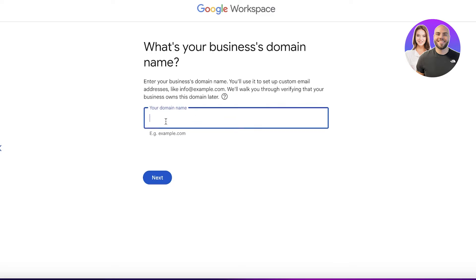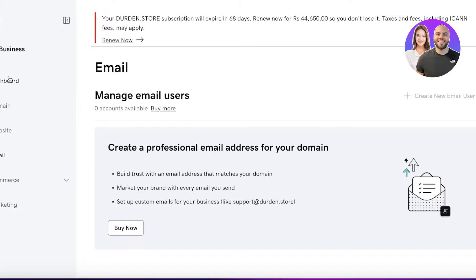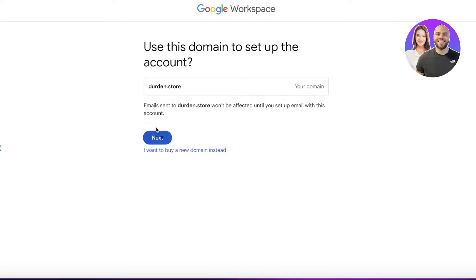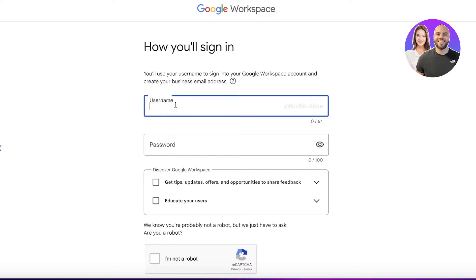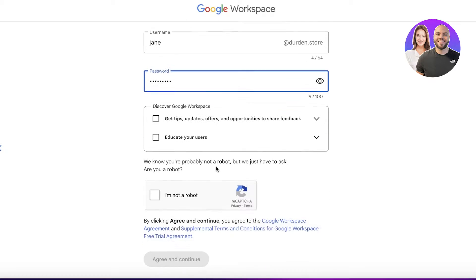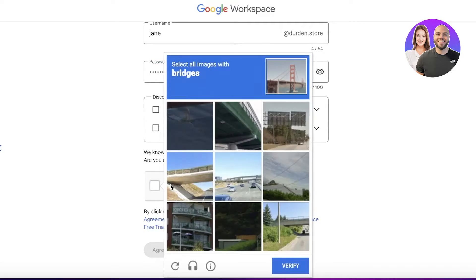You can proceed with a new business domain or enter your own domain. For example, I have derden.store, so I'll click Next here. After that, you are going to choose your setup on Google Workspace — I want to be jane@derden.store — and then you enter a suitable password.